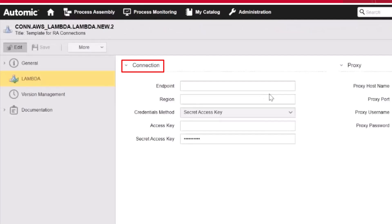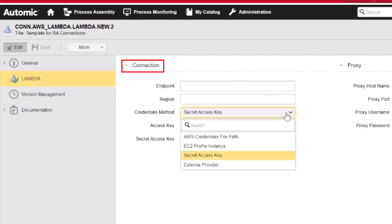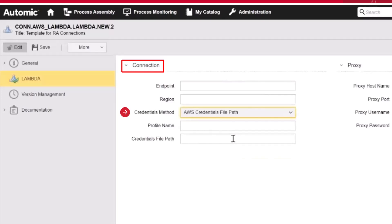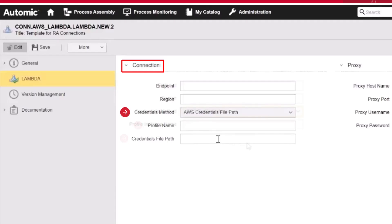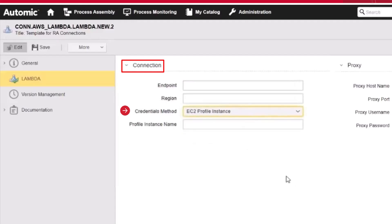Connection objects contain all the parameters the agent needs to establish the connection to the target AWS Lambda environment. Connection objects support all four authentication methods available in AWS Lambda. In the credentials method, you select how the agent will authenticate. If you select AWS credentials file path, you must enter the profile name. AWS profiles store multiple AWS credentials — here you enter the name of the profile containing the credentials for your AWS system, and in credentials file path, you specify the location of the AWS credentials file on the agent machine. The EC2 profile instance option lets you connect to an EC2 VM within an AWS cloud application. In profile instance name, enter the name of the profile available on the VM. Note that to use this option, you must have an EC2 instance profile. For instructions on how to set it up, please refer to the official AWS documentation.